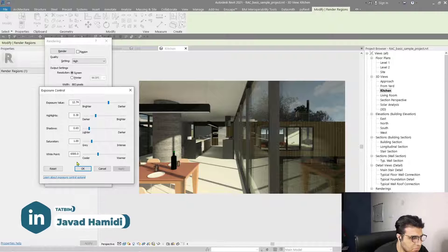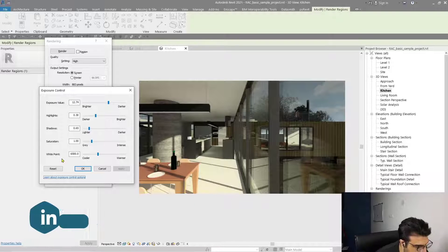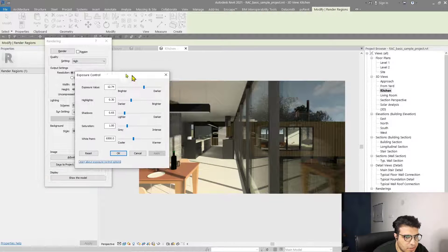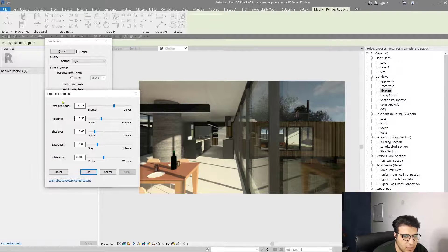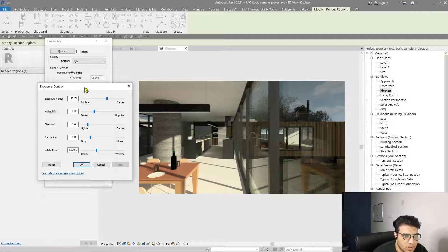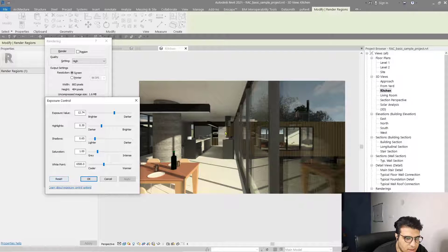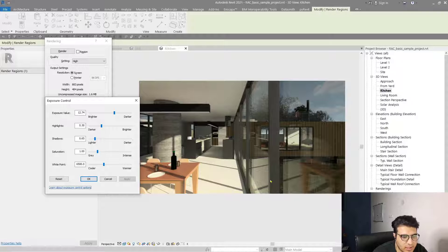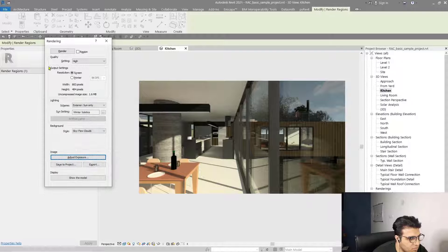It is much better now. You also have Saturation and White Point or color temperature. I don't want to change them for my day renders — I will use them in night renders. You can see it is a much better render after this manipulation. If you don't want these changes, you can always reset the image to the previous settings, but I'm satisfied with this new version.